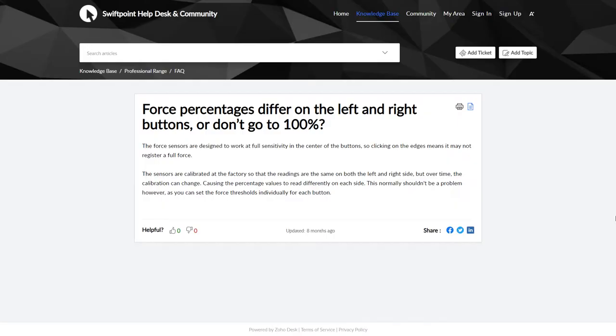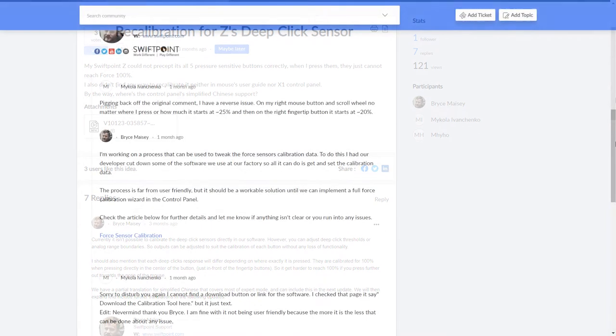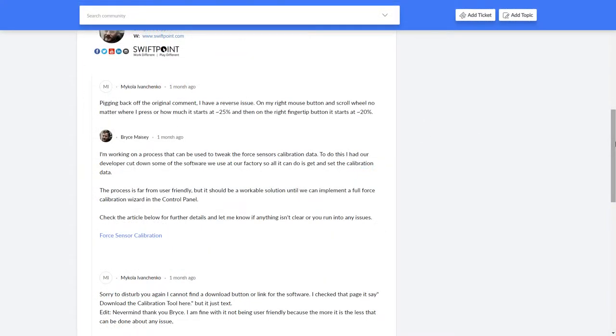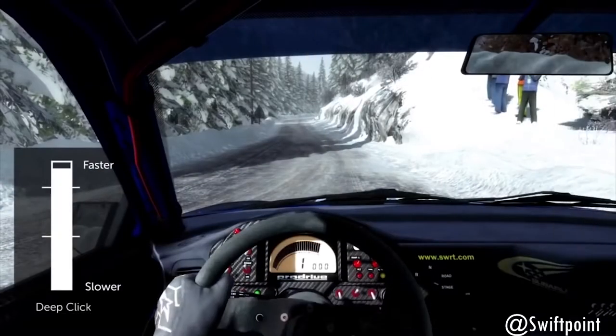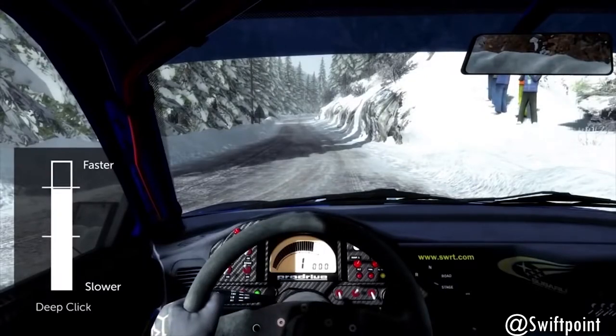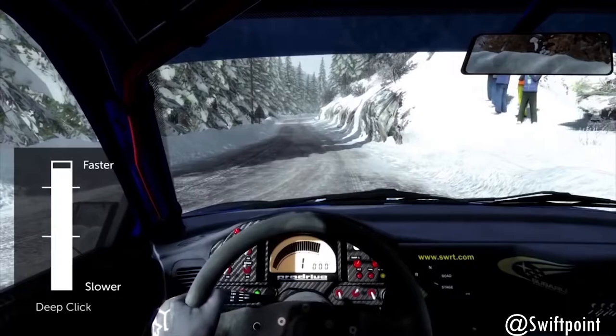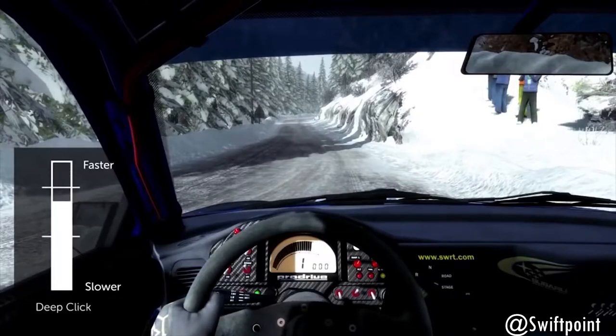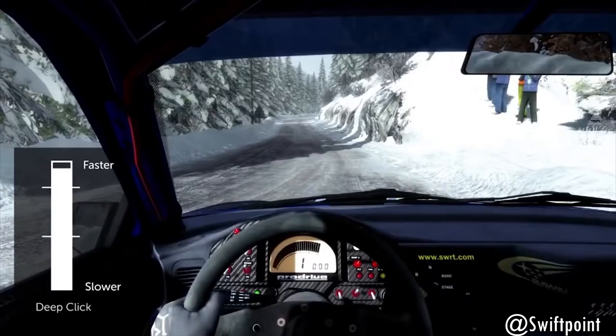But I must warn you that the response will differ depending on where exactly it is pressed. The left and right buttons specifically in the center of them are calibrated to reach 100%, while moving outwards to the nose of the mouse, it can be really inconsistent to reach 100%, which is why it is best to use it in tandem with the accelerometer to give you tactile feedback and indicate when you have reached that force level or not. But don't worry, there are plans to release a full force calibration wizard into the software in the future.